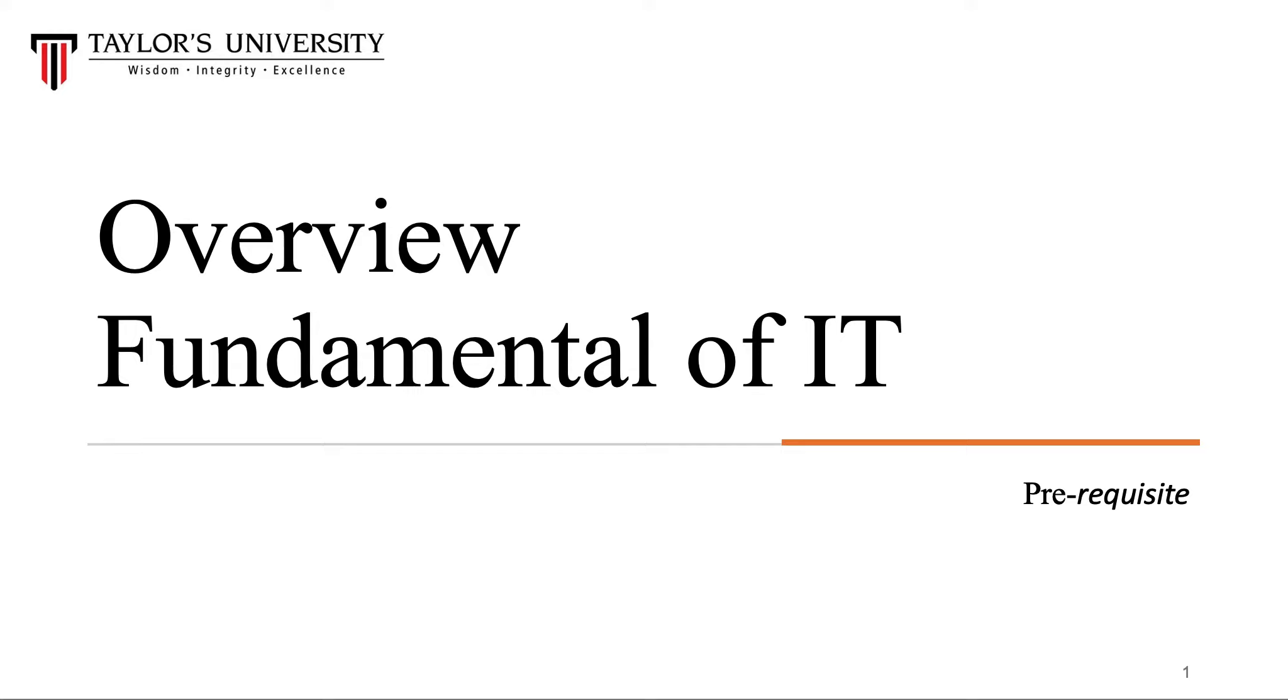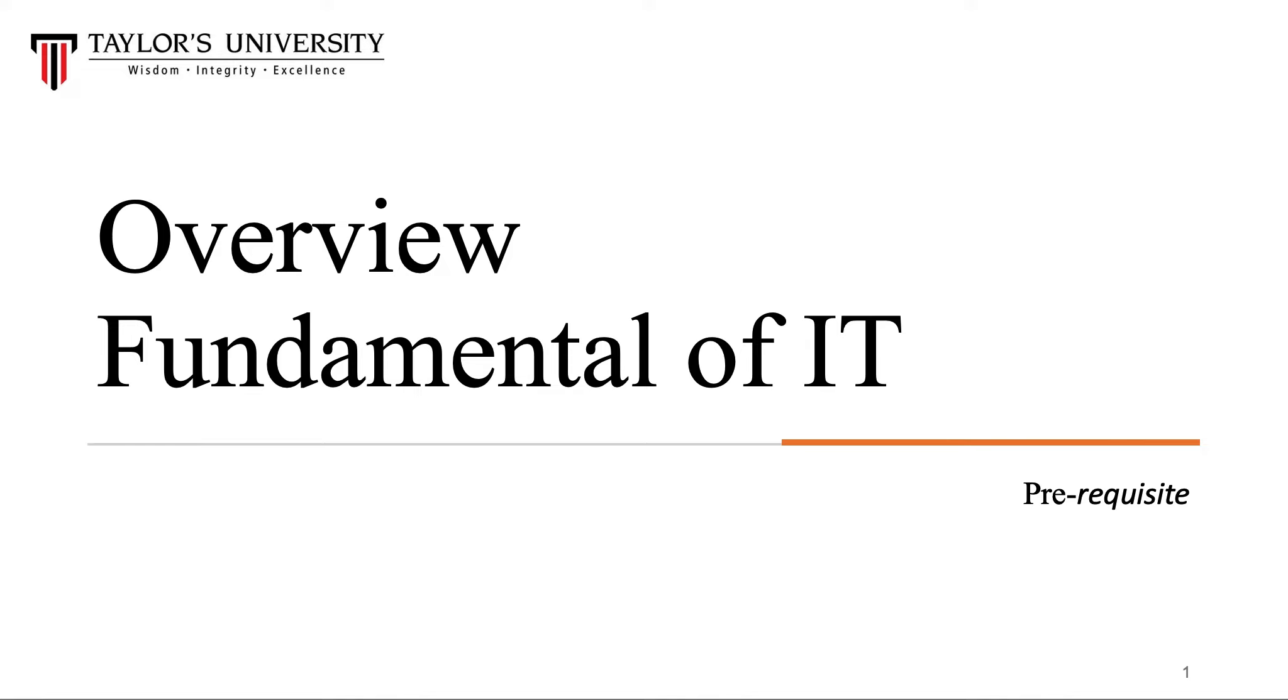This module will help bridge the gap, especially for students who do not have an IT background and are coming from different backgrounds such as business and others. Welcome to the class, and I hope to see you soon for the regular series of lectures. Thank you very much.